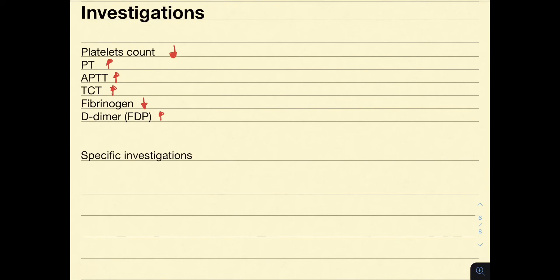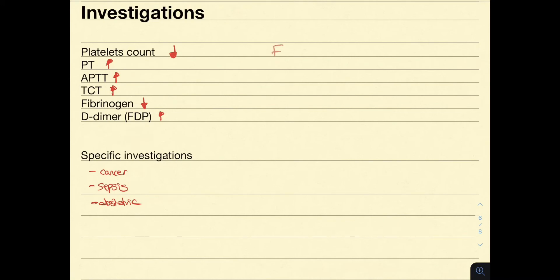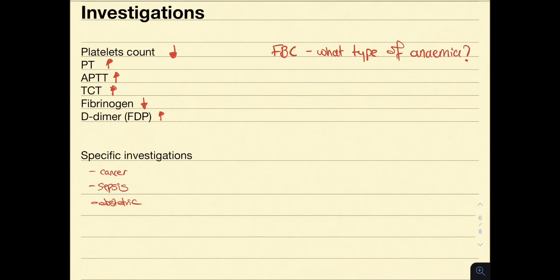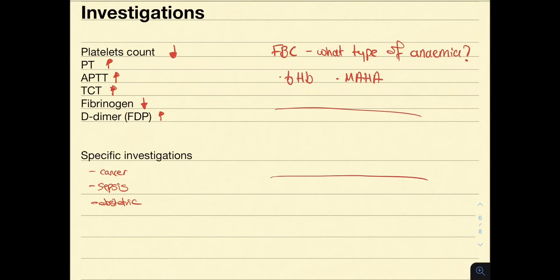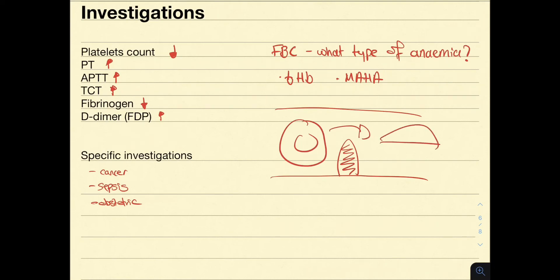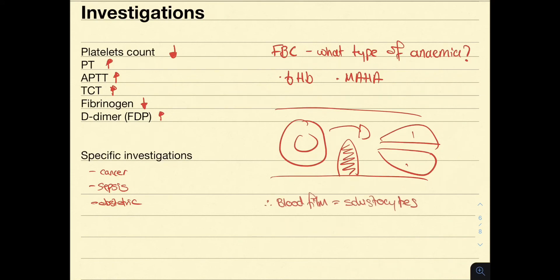You should also consider specific investigations depending on the clinical scenario to determine the cause of DIC — including investigations for cancer, sepsis, and obstetric complications. If you were to do a full blood count, you would find a microangiopathic hemolytic anemia. The reason is that thrombi within small vessels cause red blood cells to be sliced in half as they try to squeeze through, forming schistocytes — so schistocytes would be found on a blood film.